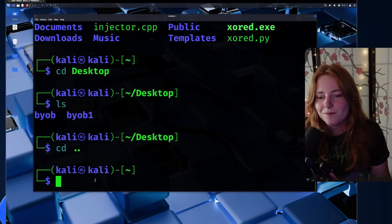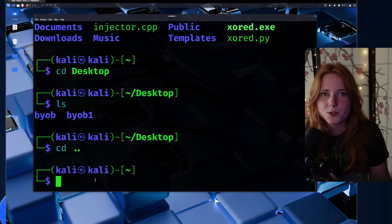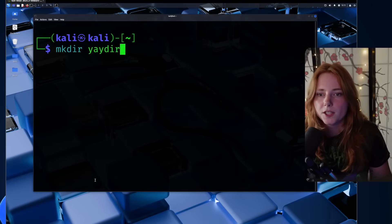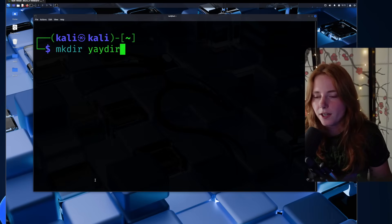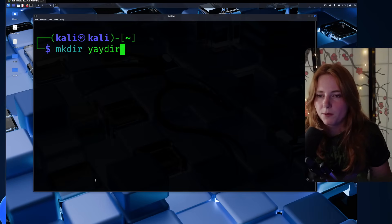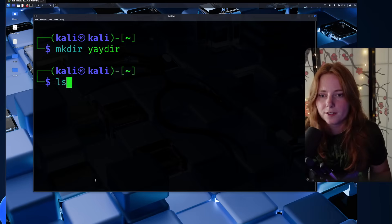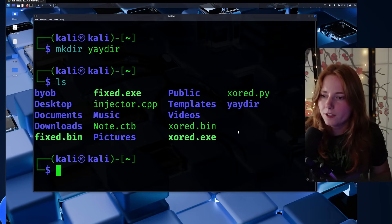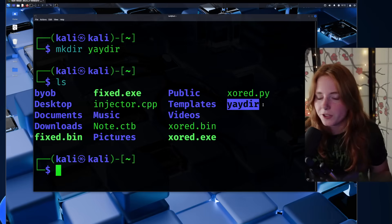For example, if we wanted to create a new directory, we do 'mkdir' — which stands for make directory — followed by the name of the directory. Then you do 'ls' and as you can see, here's our newly made directory. We can go inside it, and running 'ls' shows nothing because it's empty.